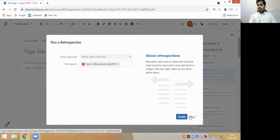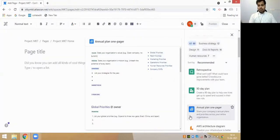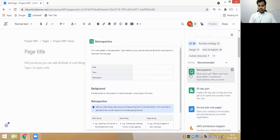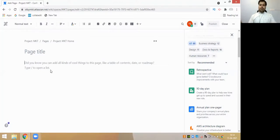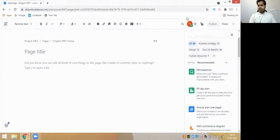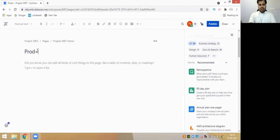The sprint retrospective meeting happens at the end of the sprint, just to find out what went well, what didn't go well, and what we should learn from this particular sprint. With that, we can also write any kind of documentation - just give the title and start writing. In Confluence, you can write any kind of test plan or documentation that you think is required - maybe your high-level design or low-level design. You can publish it within your own organization.